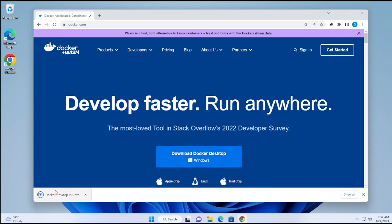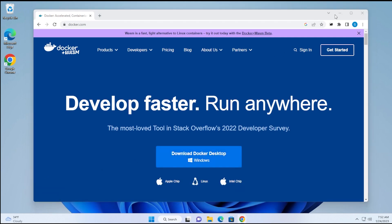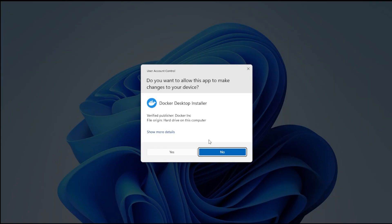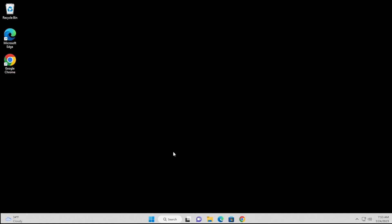The download is now complete. We're going to click on the executable file that we just downloaded. We get a user control prompt, and we're just going to say yes to this.